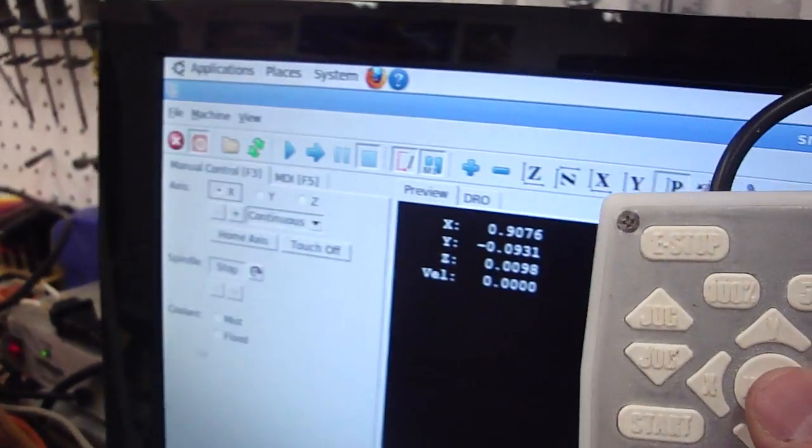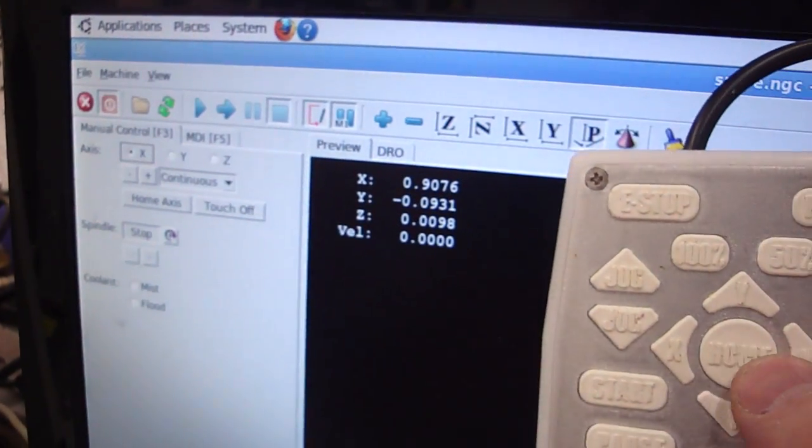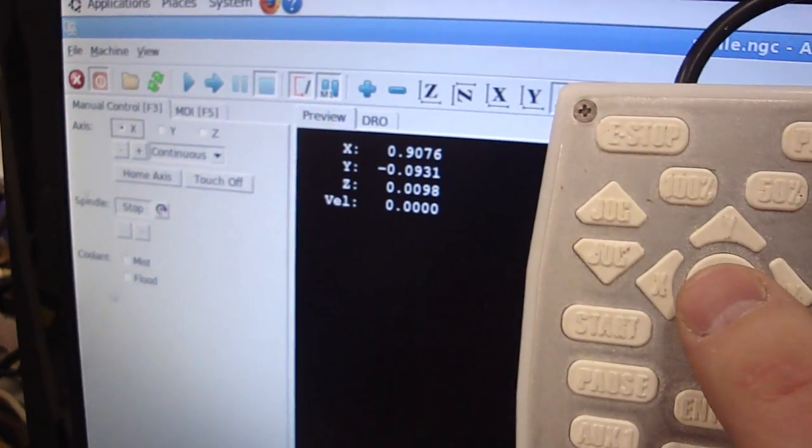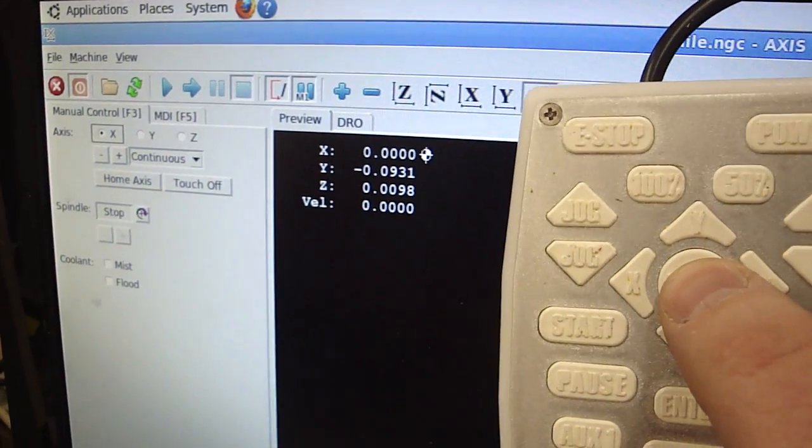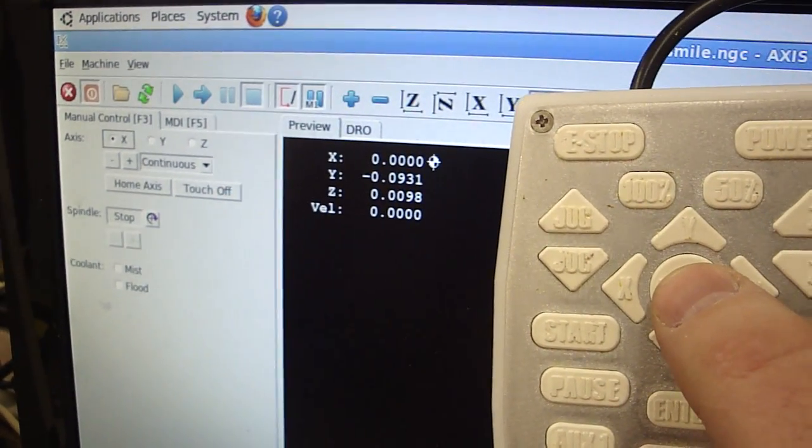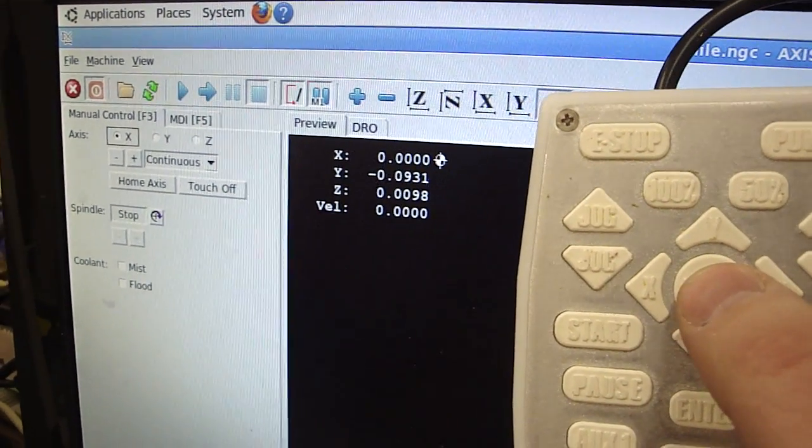So if I come over here, you notice the digital readout, the X. When I hit the button, it zeroes it out and homes it.